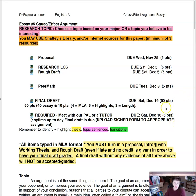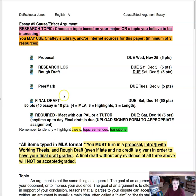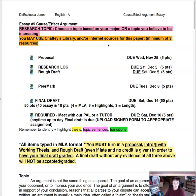Here we go, essay number five. This is a cause and effect argumentative paper — it's a research topic, so you choose a topic based on your major or a topic you believe to be interesting to you. You may use Chafee's library and/or the internet for this paper, with a minimum of three resources.